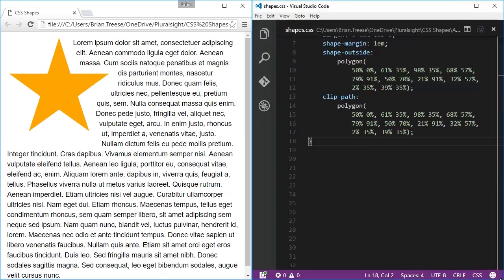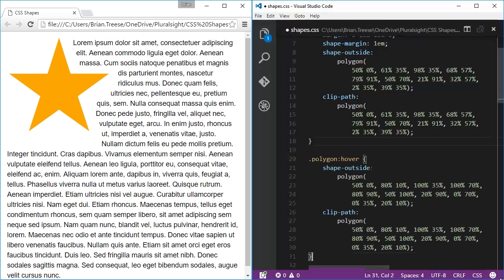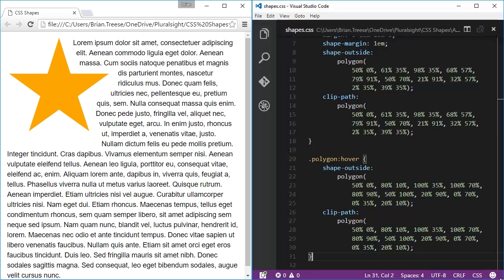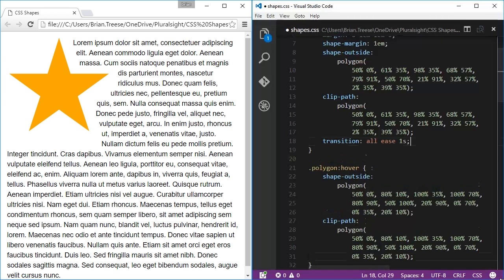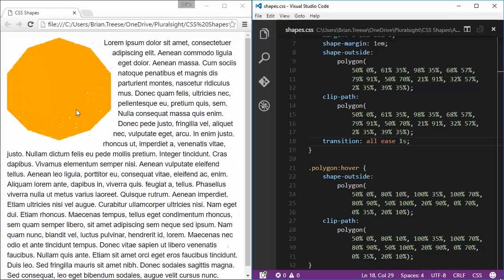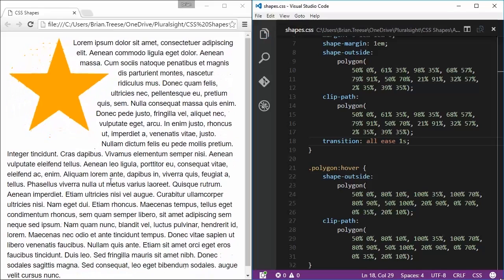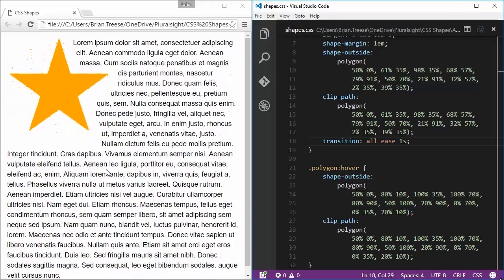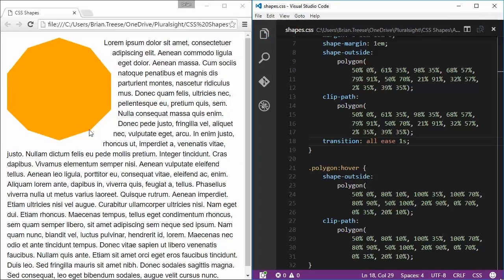Now let's take a look at a more complicated example. Let's say we have a star. It uses the polygon function and has a total of 10 points. So we can transition this on hover to something like a decagon, which also has 10 points. So here we add our hover state with the new shape. Then we add our transition. And when we look at it in the browser, we can see that the star will perfectly transition between the two shapes and the flow of content will be transitioned around the new shape.